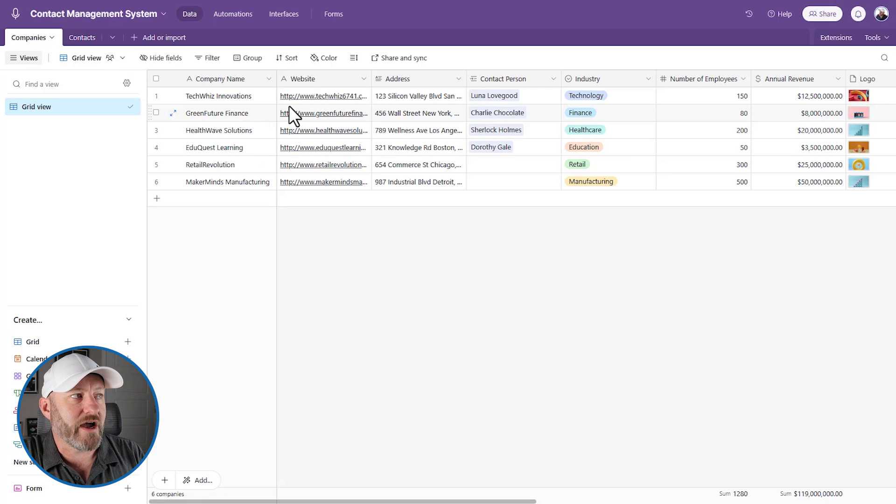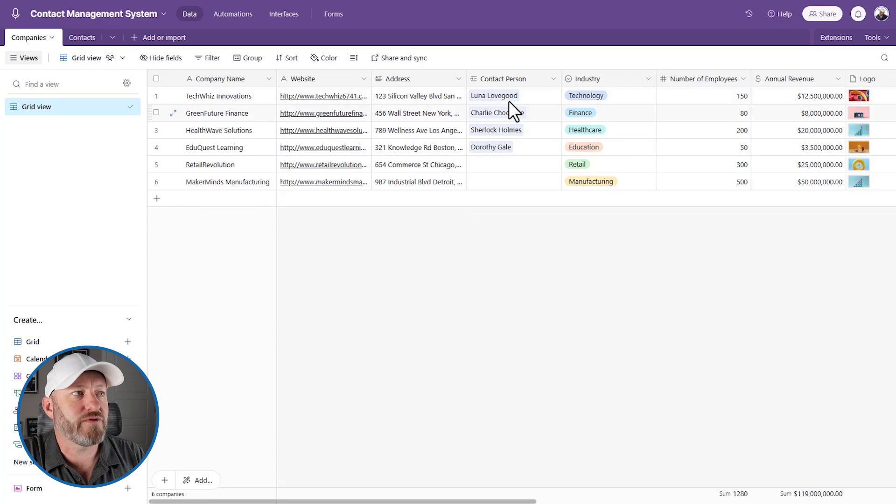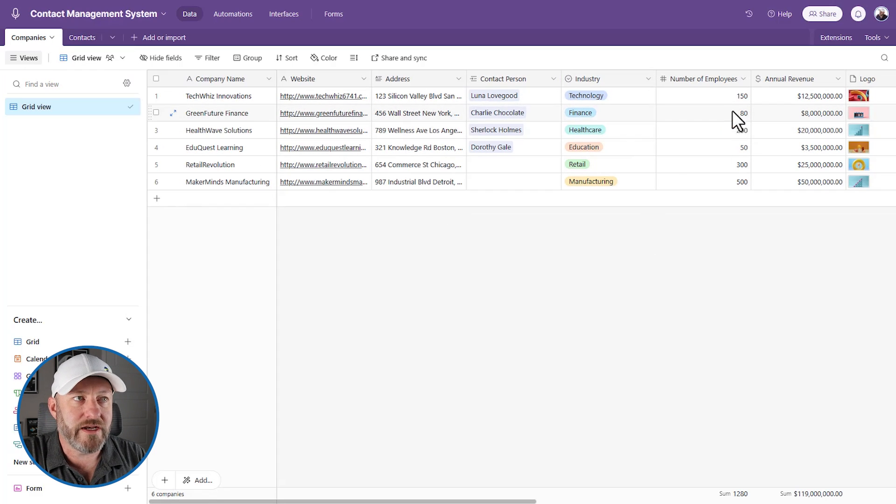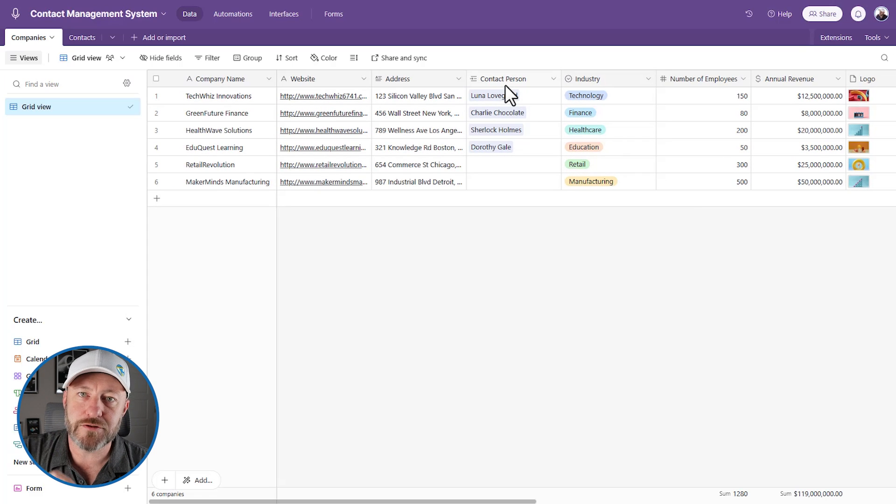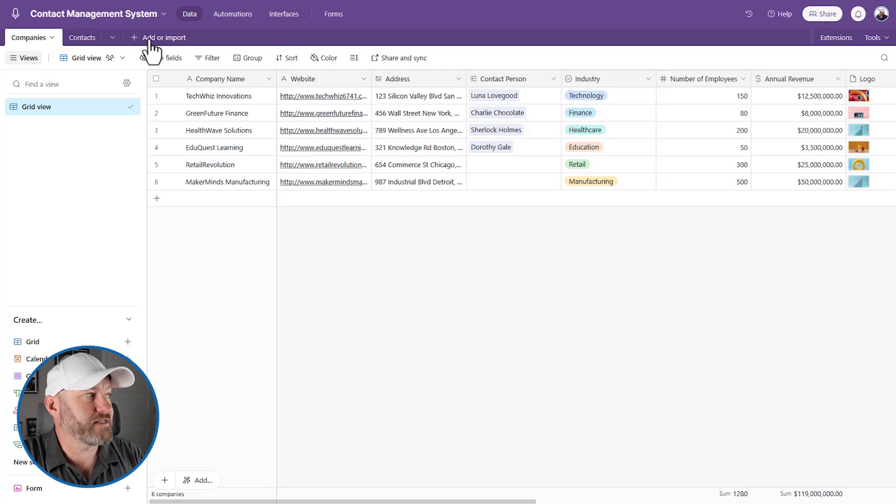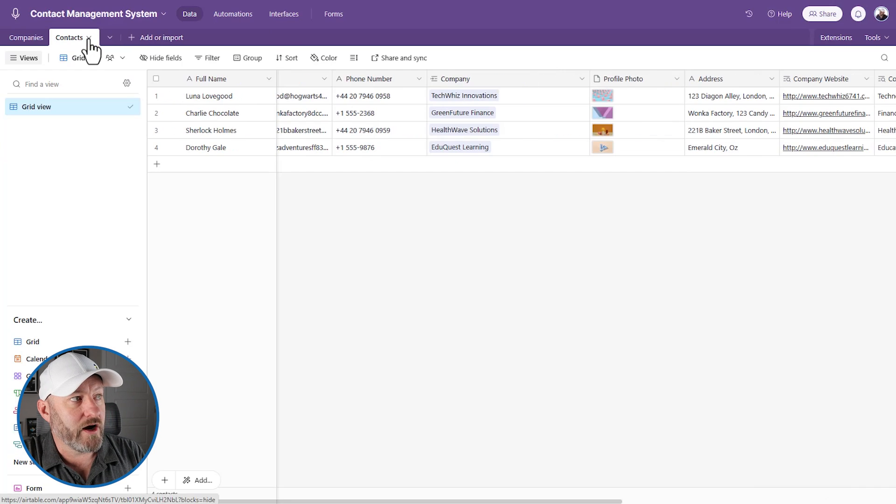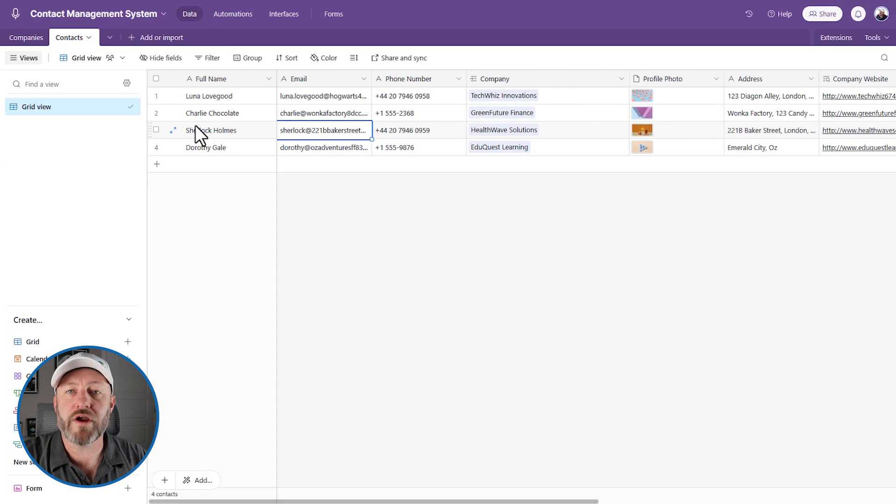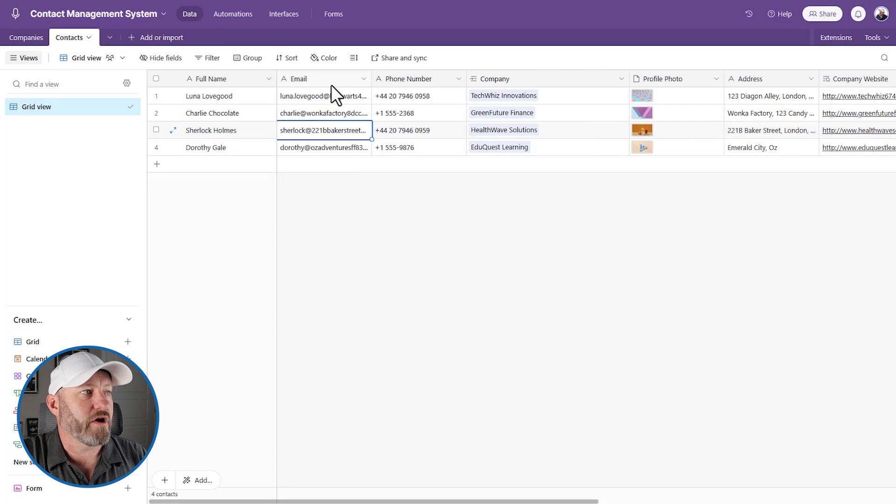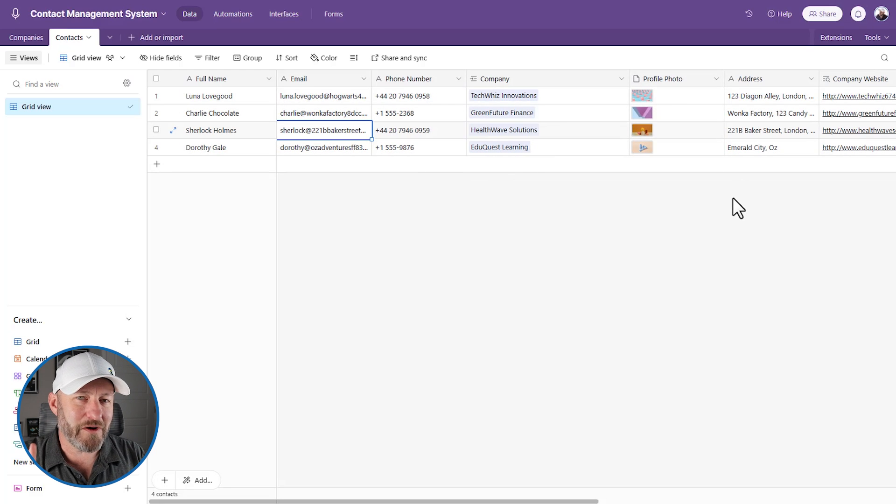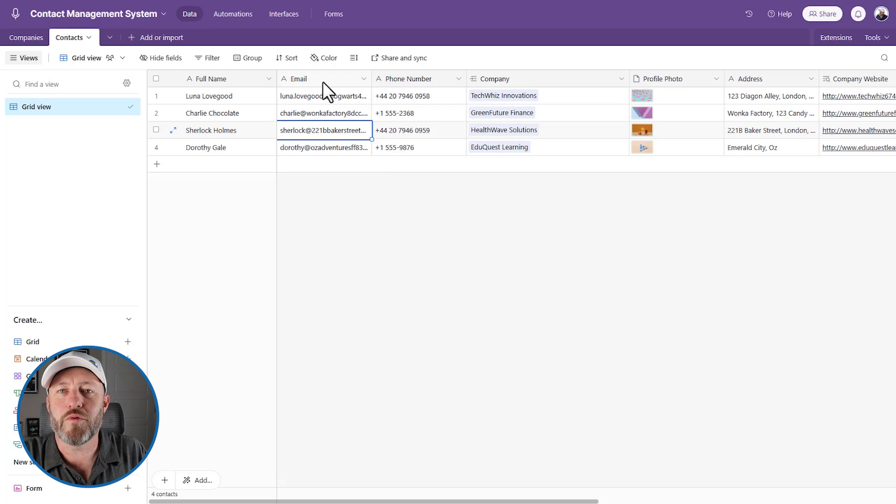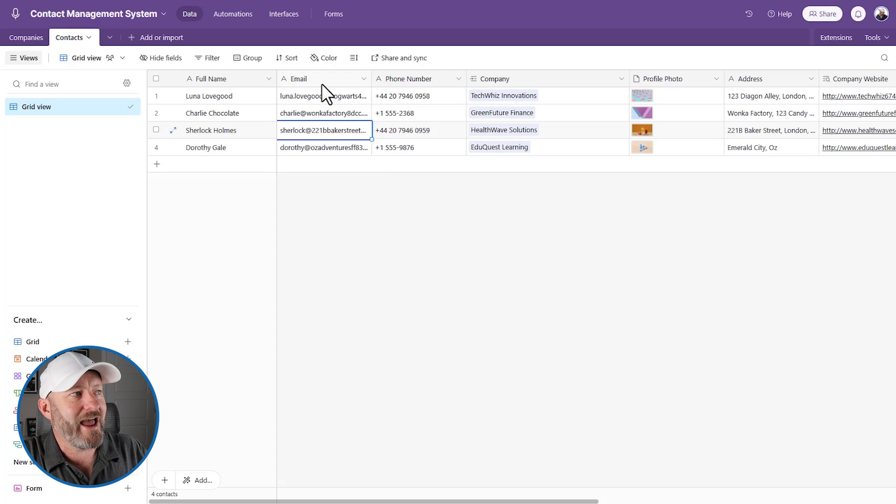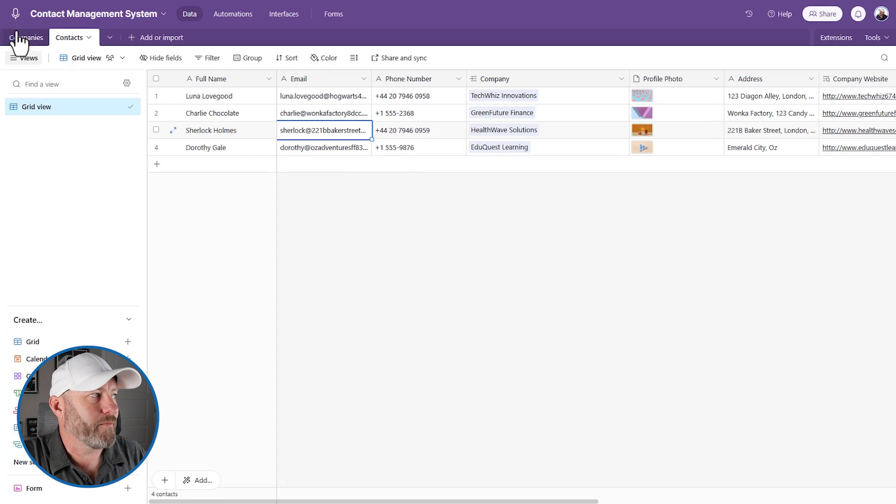We've got on the backend here, companies where we're tracking stuff like the website, the address, the industry, number of employees. And also, I want to point out that there's a linked relationship to contacts. Now, this is a separate table. Contacts, of course, are the people that work at those organizations. So what are their emails? What are their phone numbers, etc.